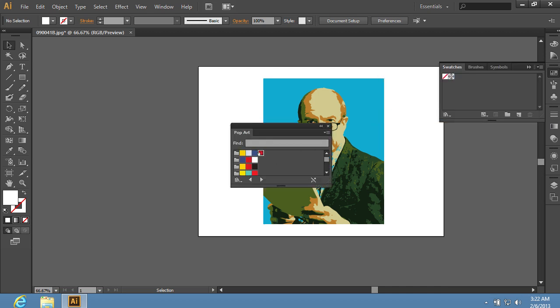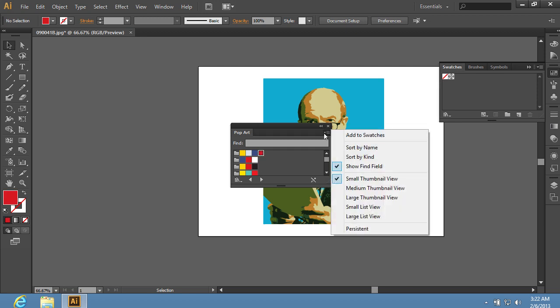In the appeared window, select the color that you prefer and click on the icon in the top right corner of the window. Choose the Add to Swatches option in the appeared menu to add the selected color to the Swatches palette.